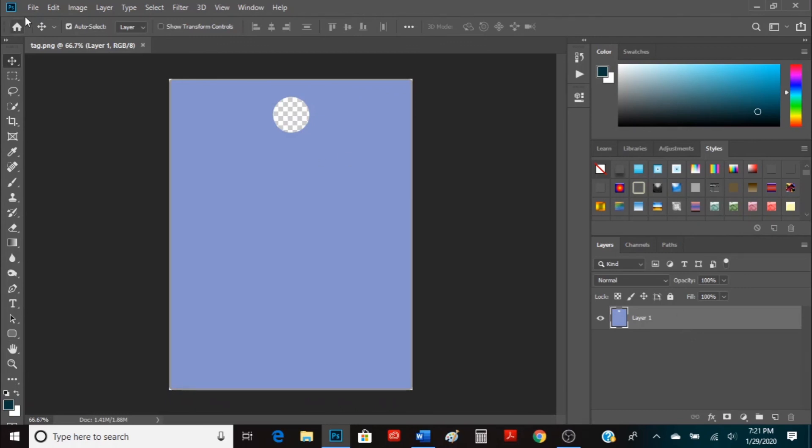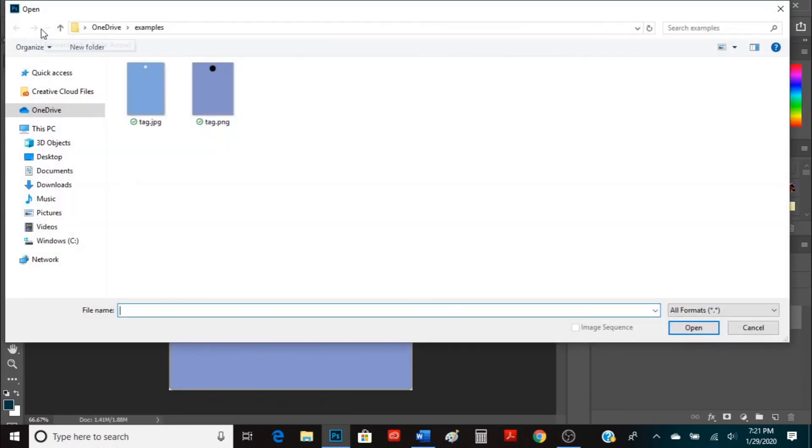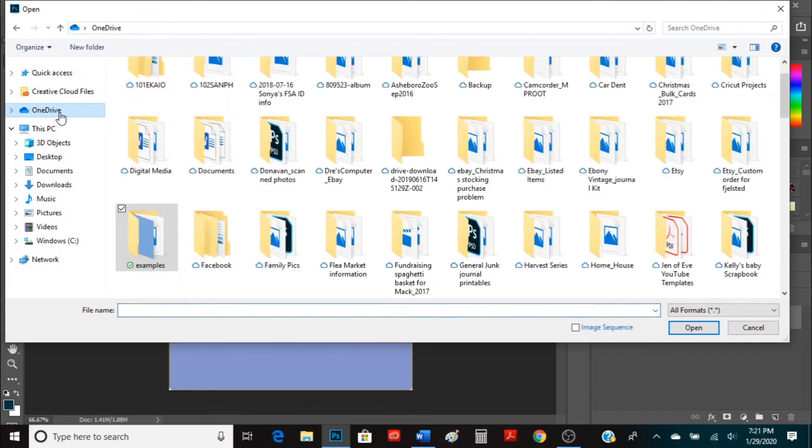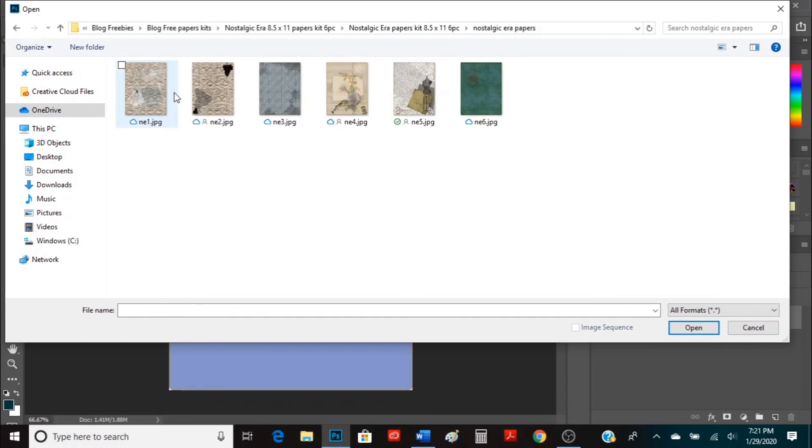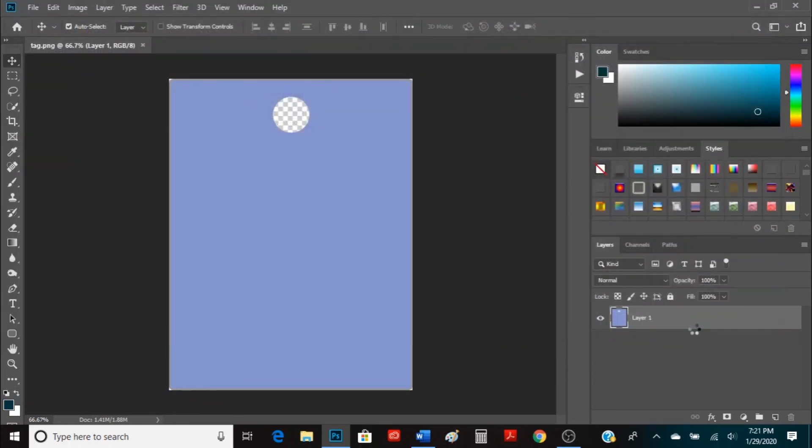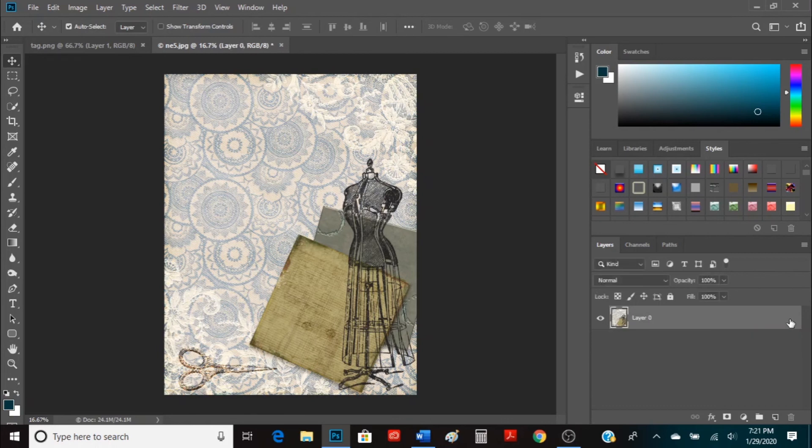So we're going to go to File, Open and there's a piece of scrapbook paper that I like that I want to clip onto here. So now I've got that open. What I'm going to do is the background layer is already highlighted so I'm going to go over to the lock and click it and unlock it and we want to copy this paper.